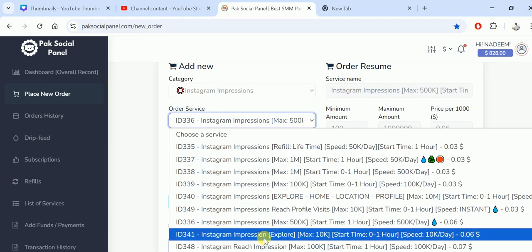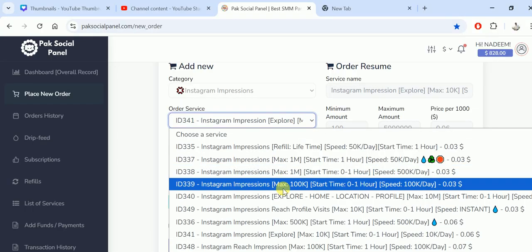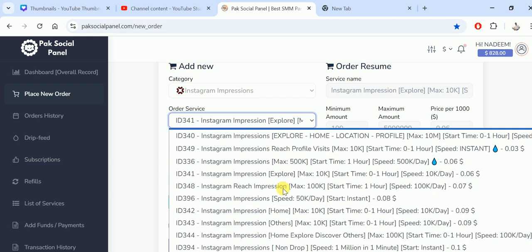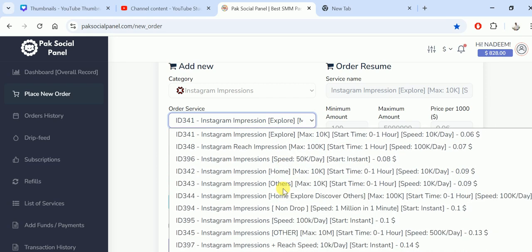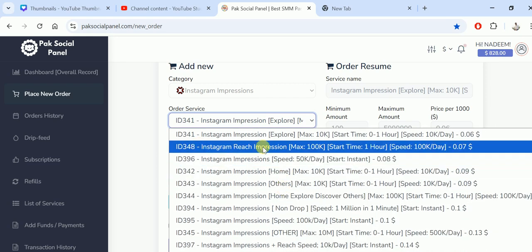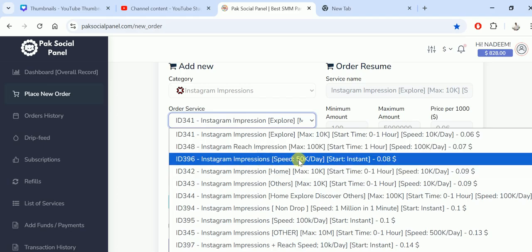Instagram impressions explore has a maximum of 10k, starting time within 60 minutes, speed is 10k per day. The price is a little bit higher compared to previous ones and the minimum is 100. Service 338 has 100k speed.